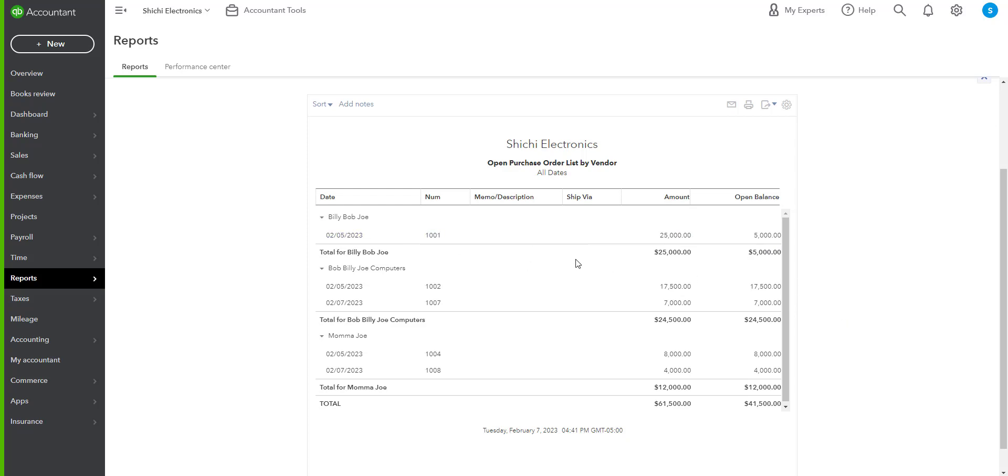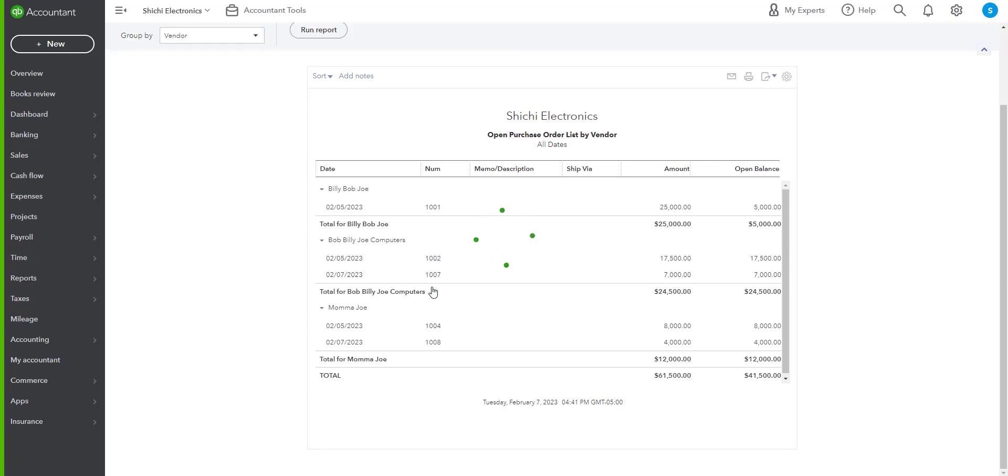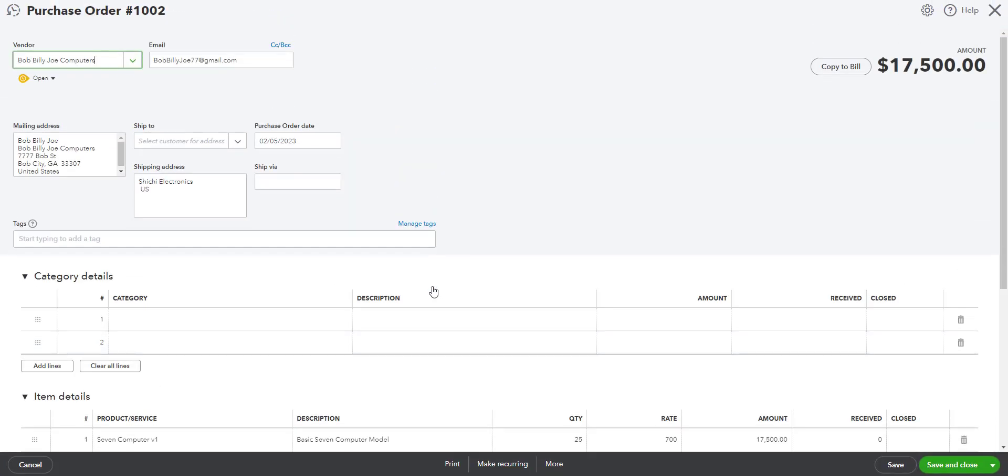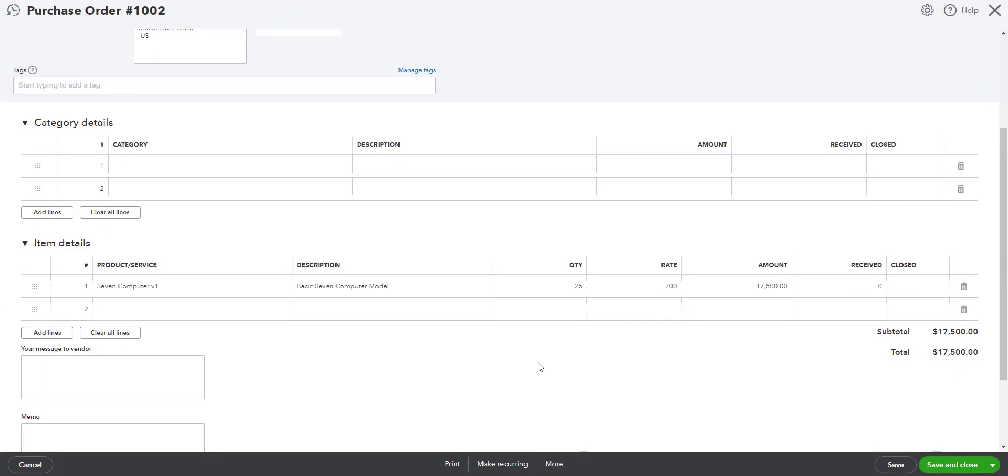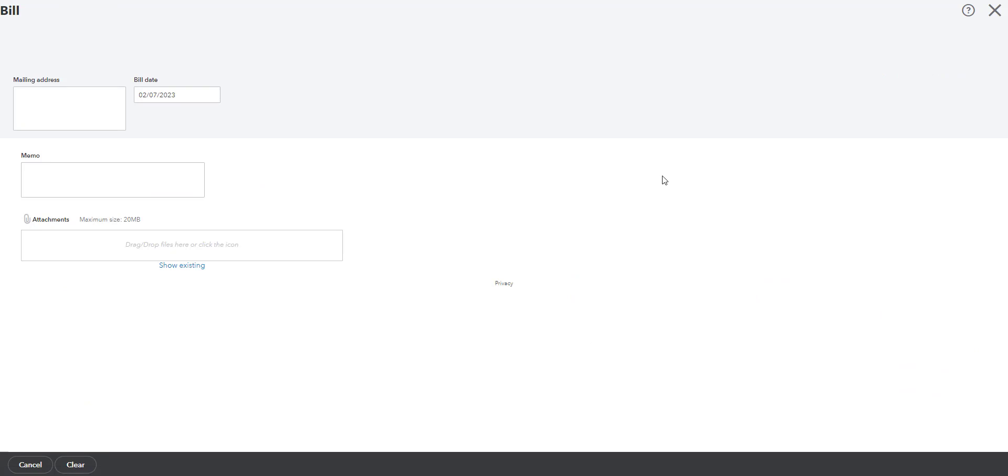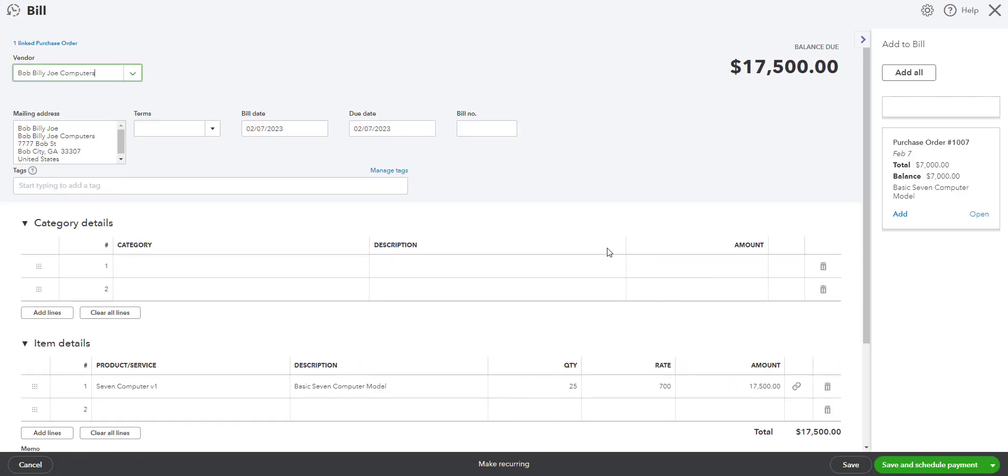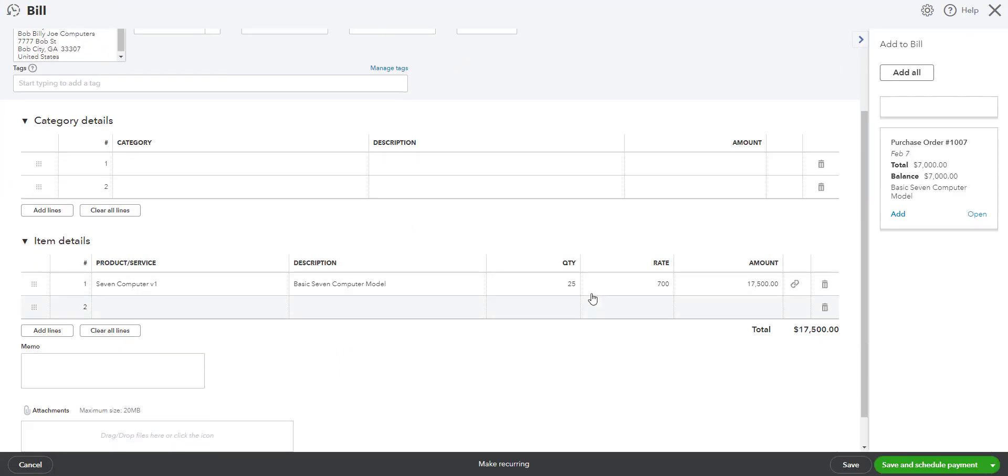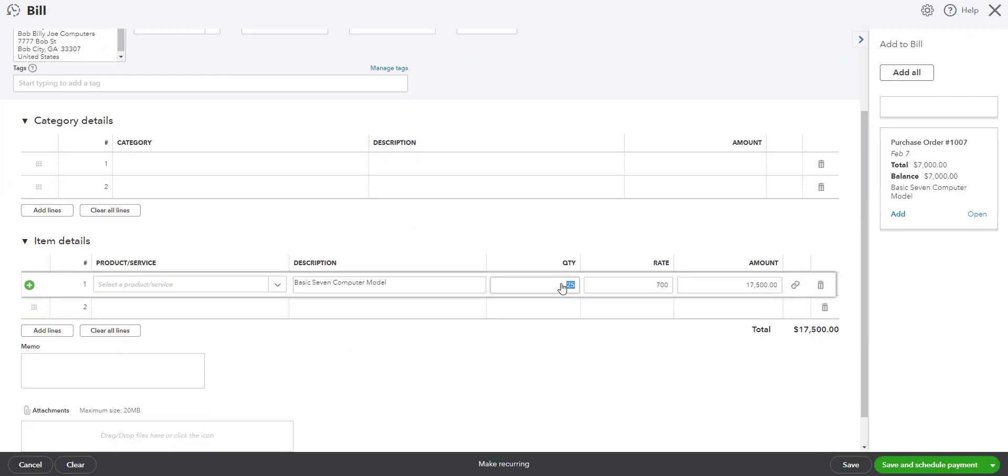Let's do one more. Let's do 1002. I'm not going to change the quantity here and save it because that just changes the purchase order. Rather than partially receiving it, I'm going to copy it to the bill and then I'm going to change the quantity.